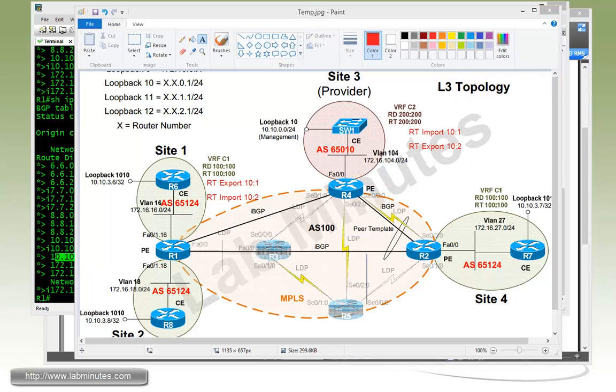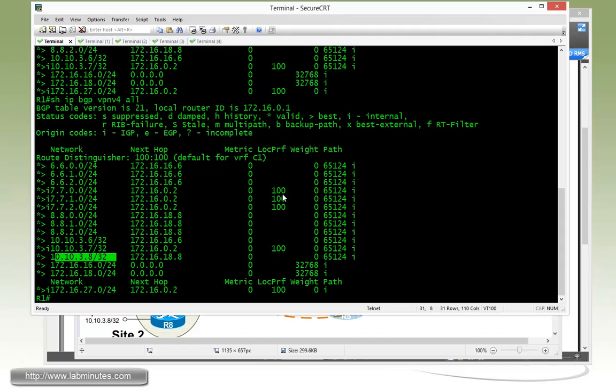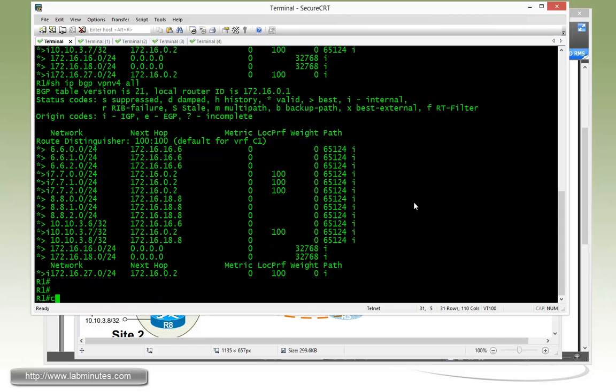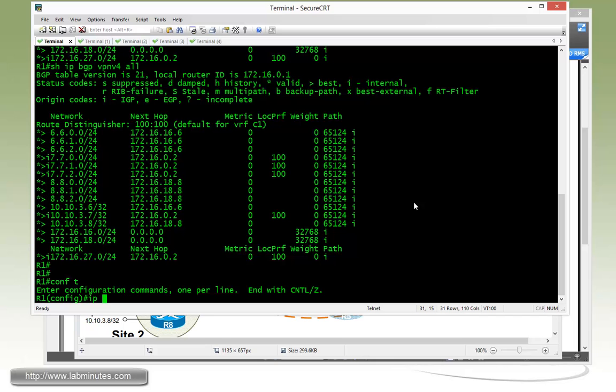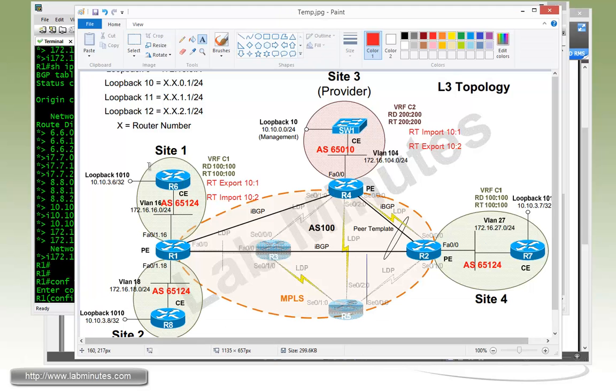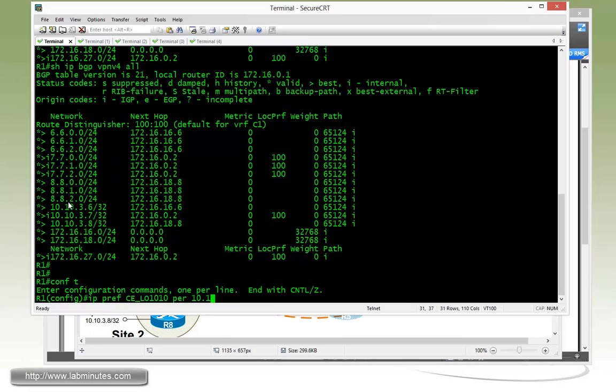This way, only the certain routes get exchanged between the two VRFs. The way to do a selective route export: first, we come up with a prefix list. And we're going to call it CE_LO1010. And permit. We know that the way the loopback IP has been allocated is coming from a subnet 10.10.3.0 slash 24, so we can just do 10.10.3.0 slash 24, length equal 32.